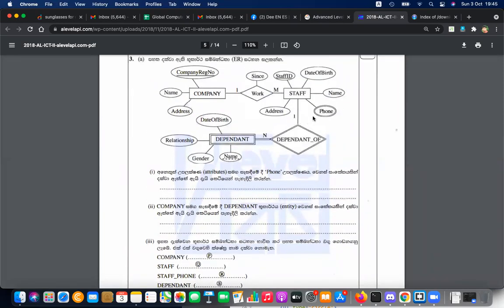If you want to talk about it as a staff ID: date of birth, name, phone, address. Staff ID, date of birth, name, address, name, address, phone. You can talk about it as a staff ID as a person.